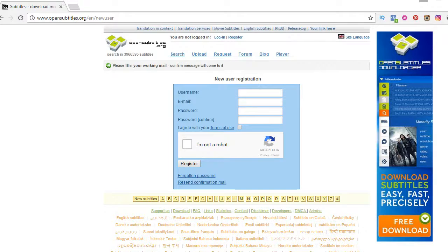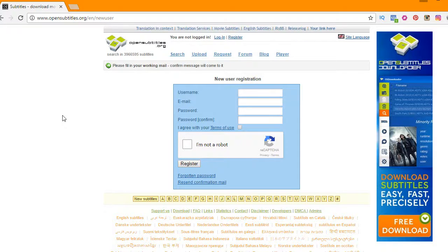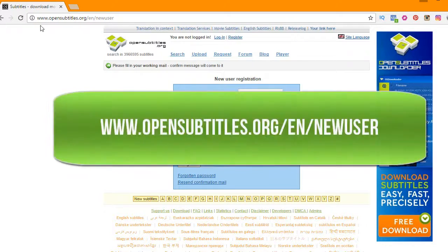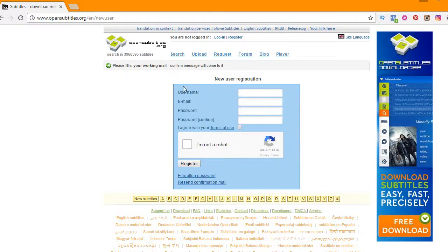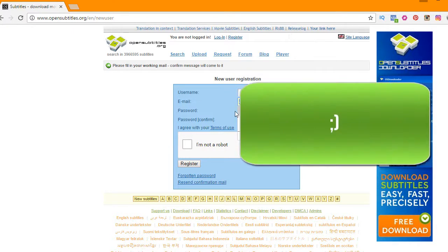For this you do need an OpenSubtitles account. Go to www.opensubtitles.org/en/newuser — type that in your browser on your computer or phone. You'll see a page with username, email, and password fields. Go ahead and fill those in with your username and a valid email address, because it does send you an email to confirm.